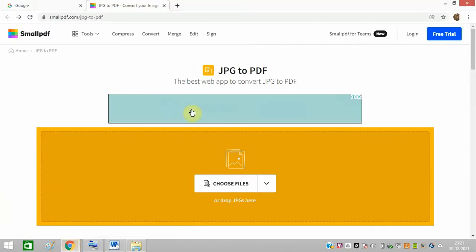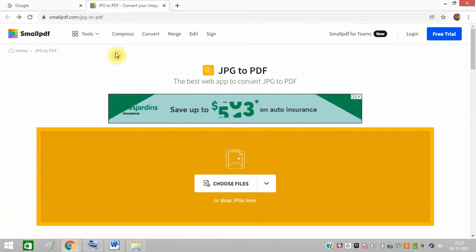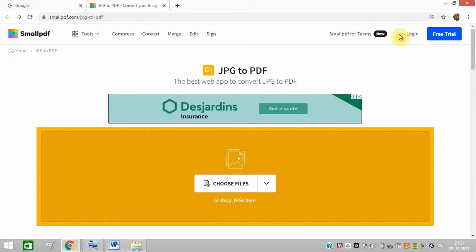So let me go to this software. This is an online software. You don't need to download this software, and I have not even logged in. You don't need to log in. So just choose files.